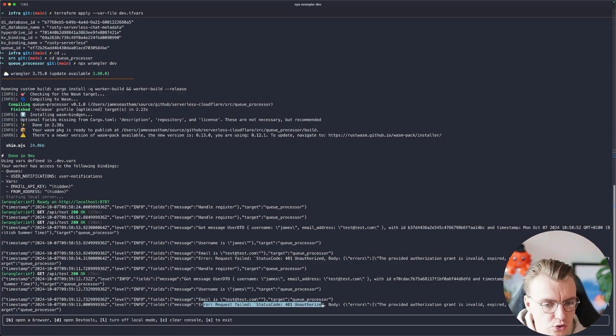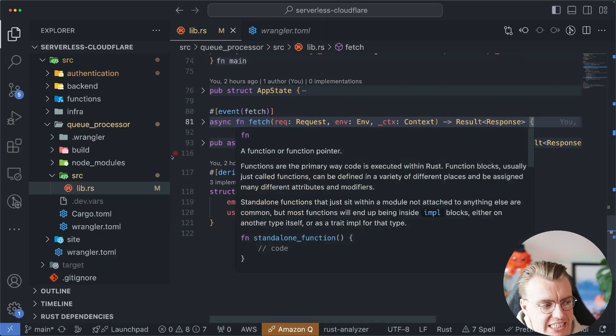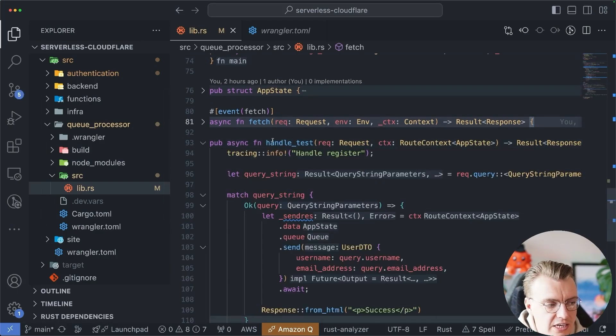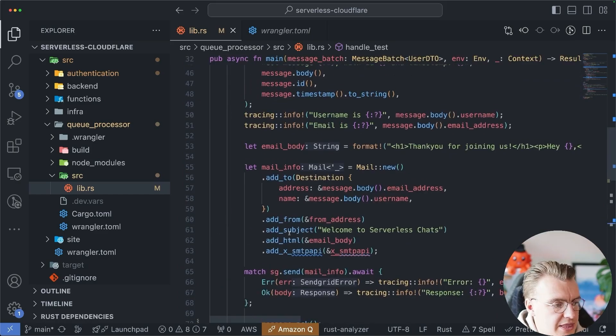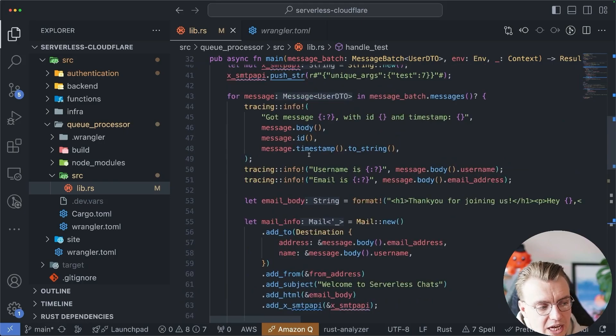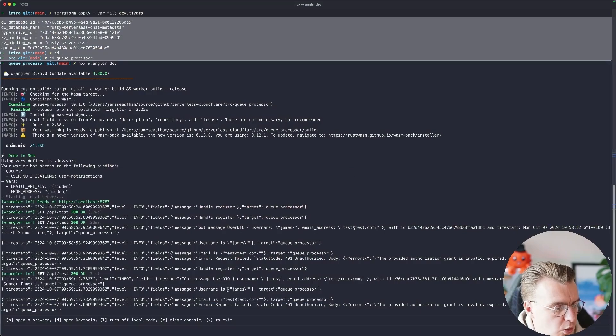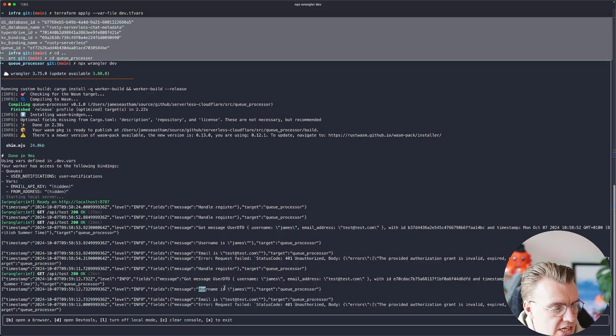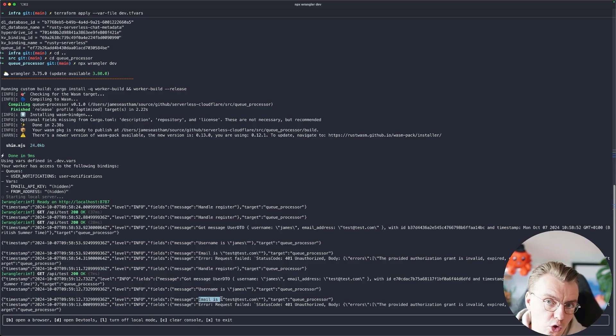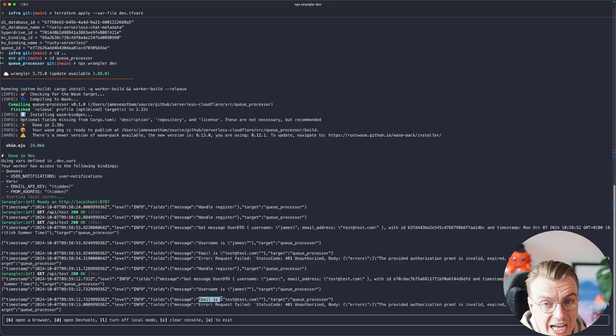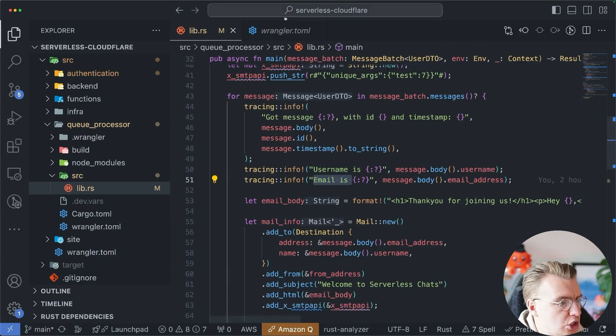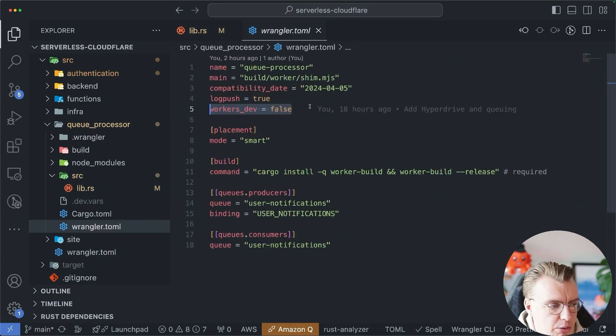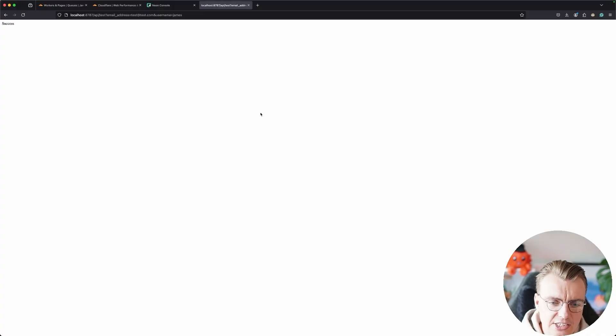What this does show you though, is that when you actually hit that API test endpoint, that's going to run this handle test. It's going to send a message onto the queue. Then the actual queue handler is sending that username is email is log message, which is what you're seeing in the logs here. So you have a way to do local development. You just need to make sure you add that endpoint to be able to send messages onto the queue. And then make sure you block that endpoint when it's deployed using this workers dev equals false.